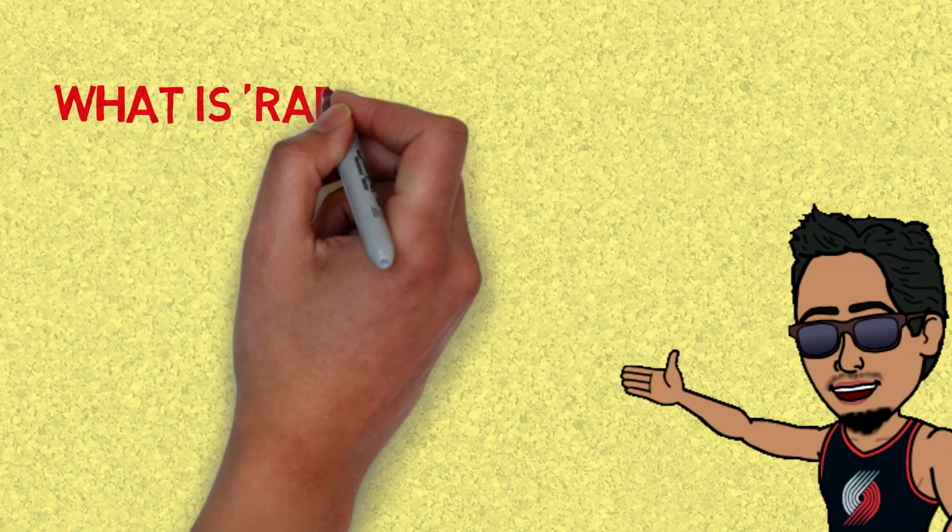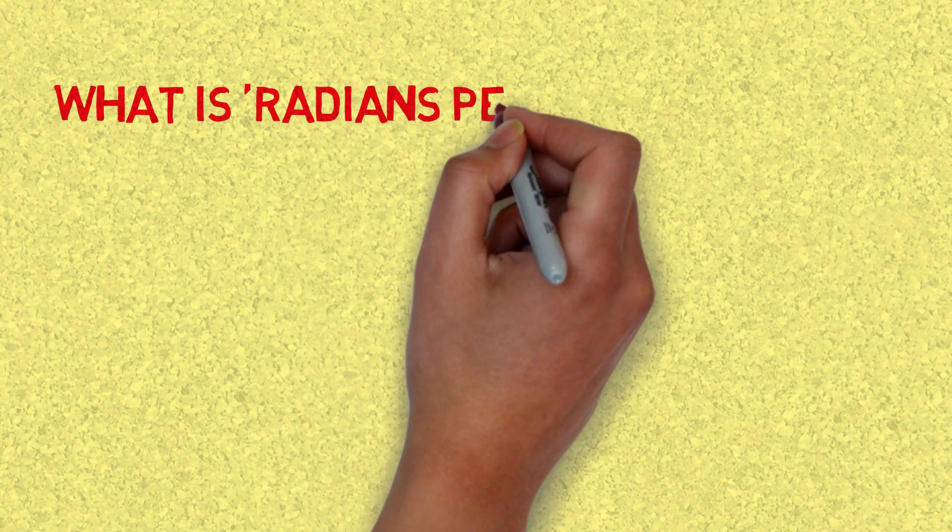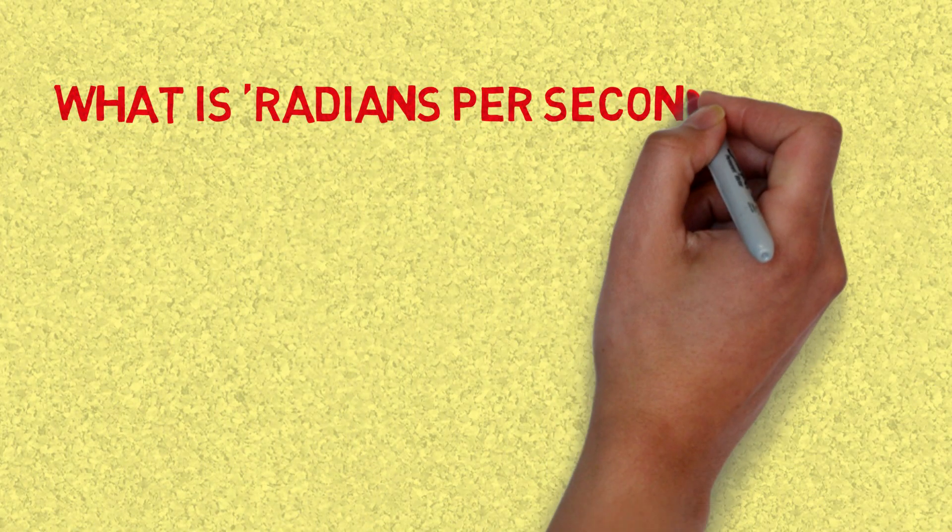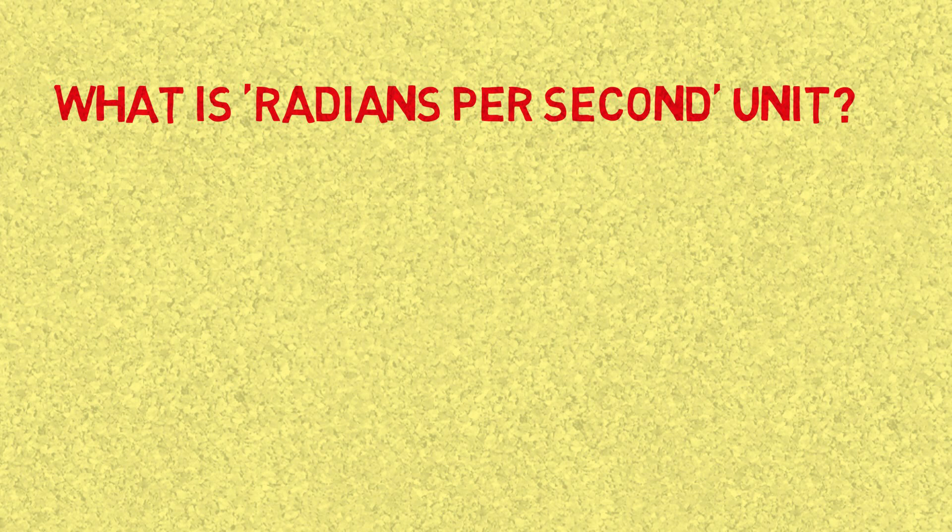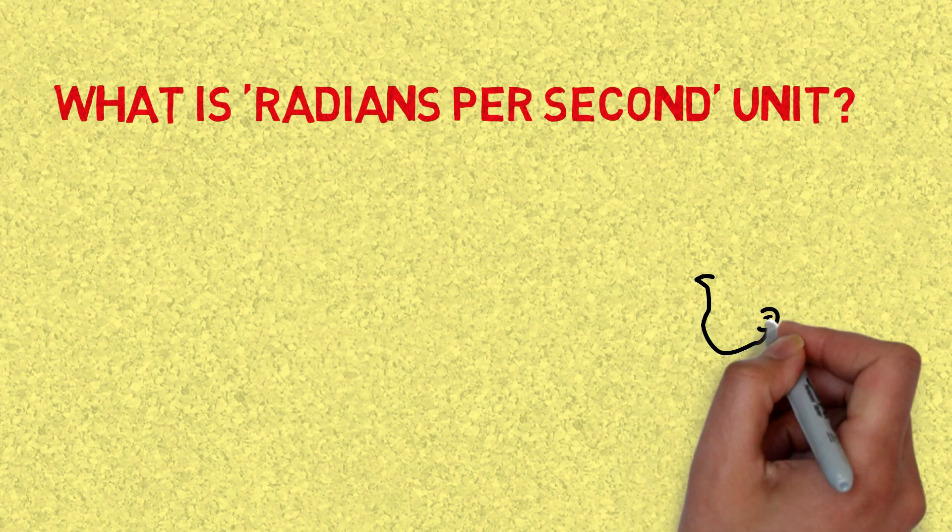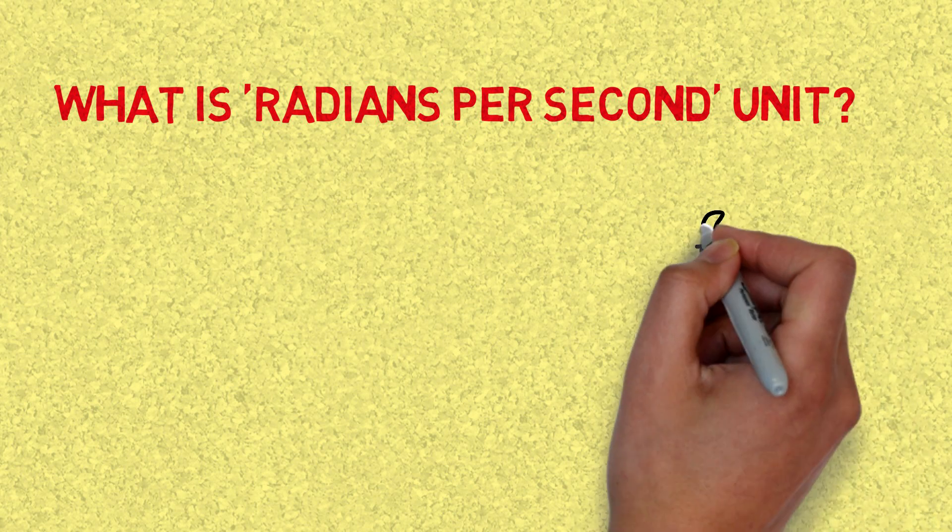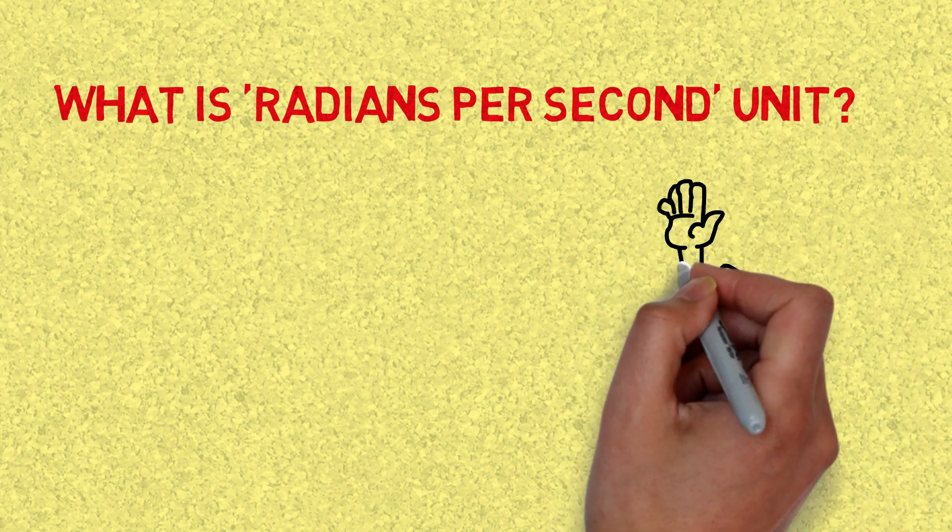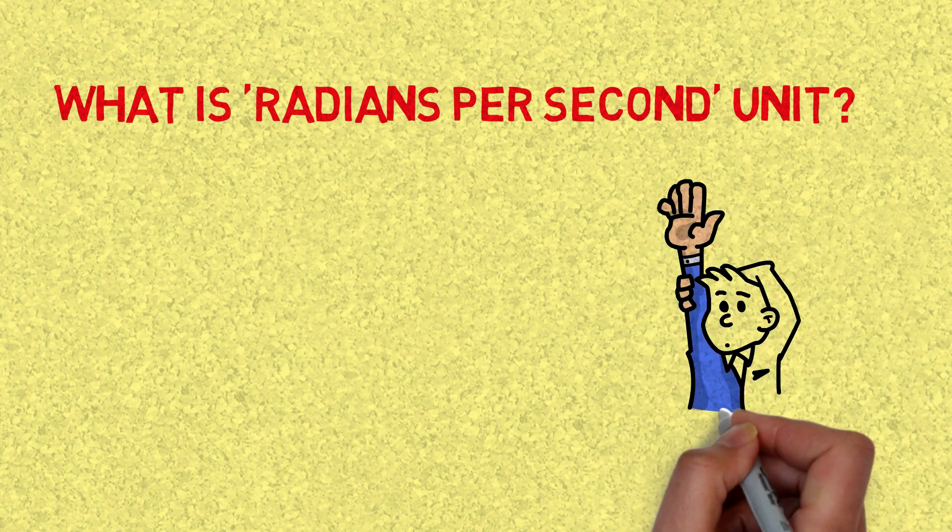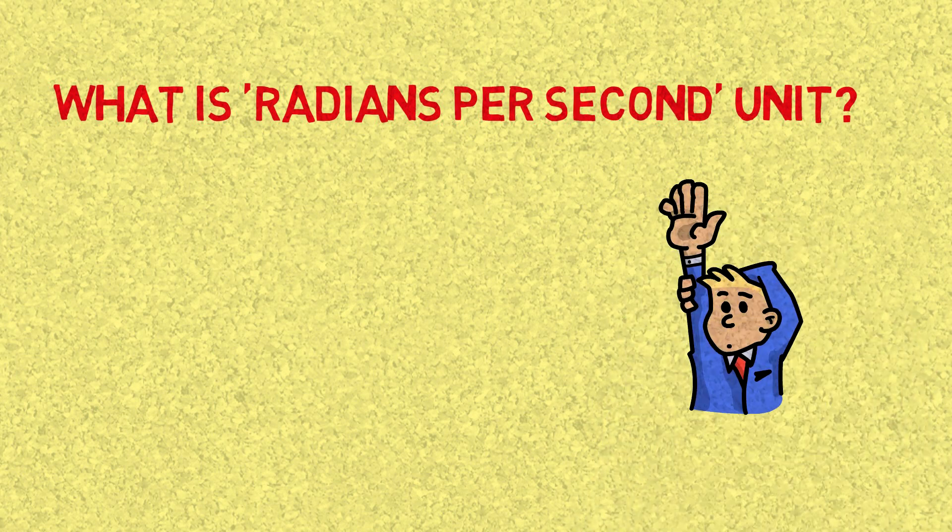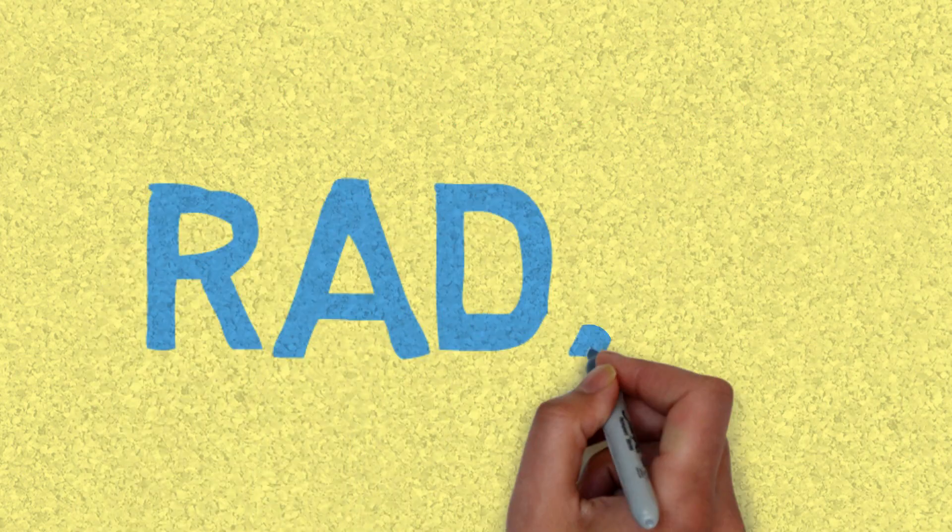Hello and welcome back to my channel everyone. Today I'm going to explain the meaning of the unit radian per second. This is one of the questions I had when I was learning physics at first, and today I'm going to make sure to answer it in a way that is clear for everyone to understand.